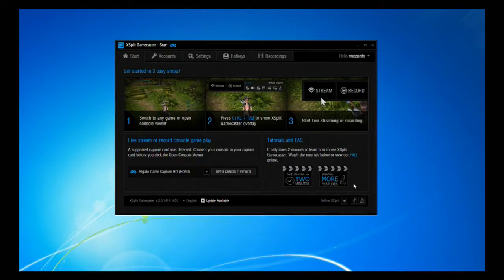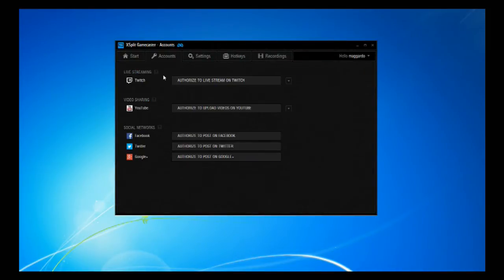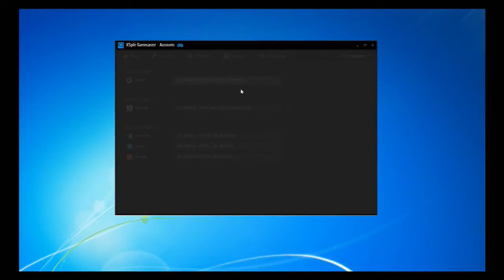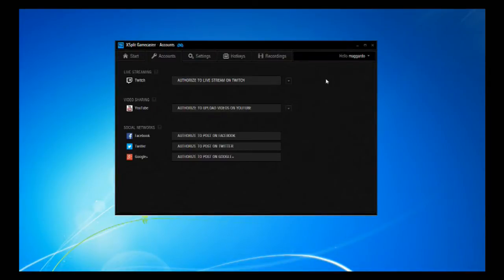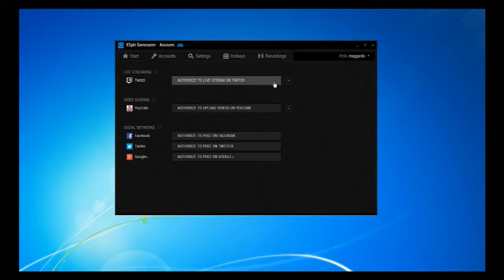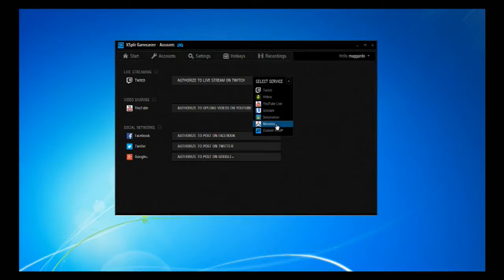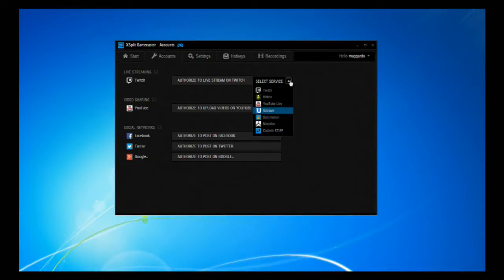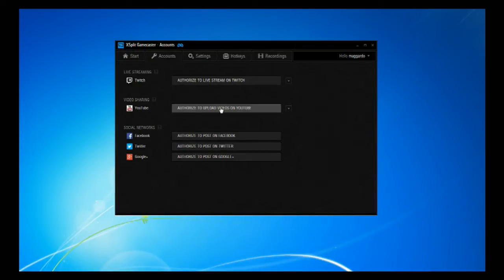Now we can switch over to the Accounts tab, which shows live streaming, video sharing, and social networks. If you click it, it'll pop up a menu where you enter your username and password and authorize the software to live stream or upload videos to YouTube, Facebook, Twitter, and Google Plus. You can also live stream to platforms other than Twitch — like Hitbox, YouTube Live, Ustream, Dailymotion, Iconico — or to a custom website of your choice.